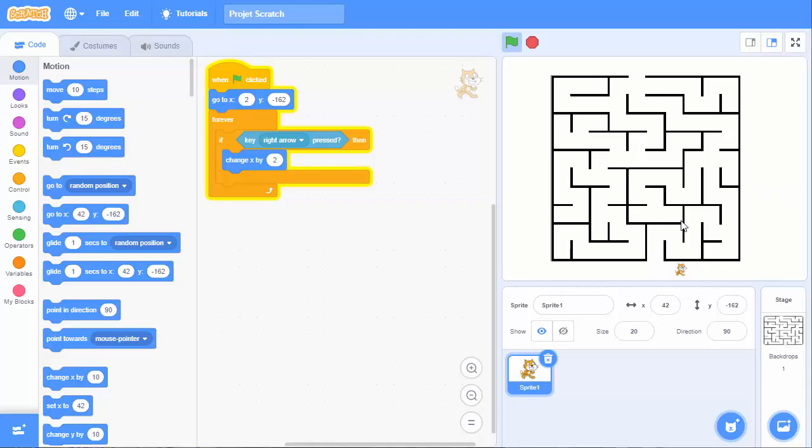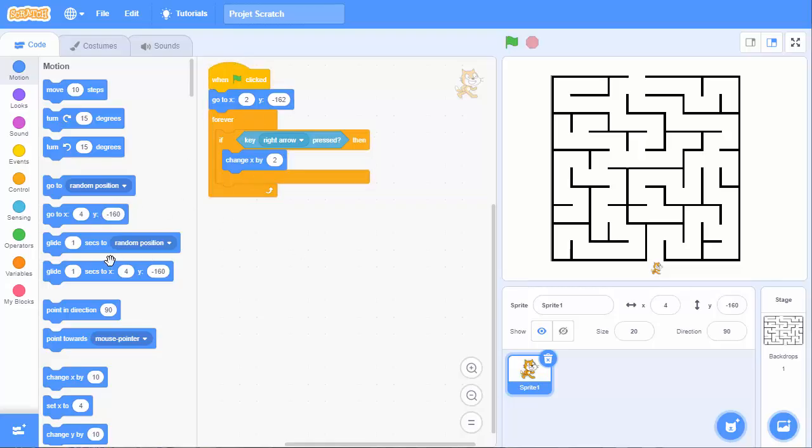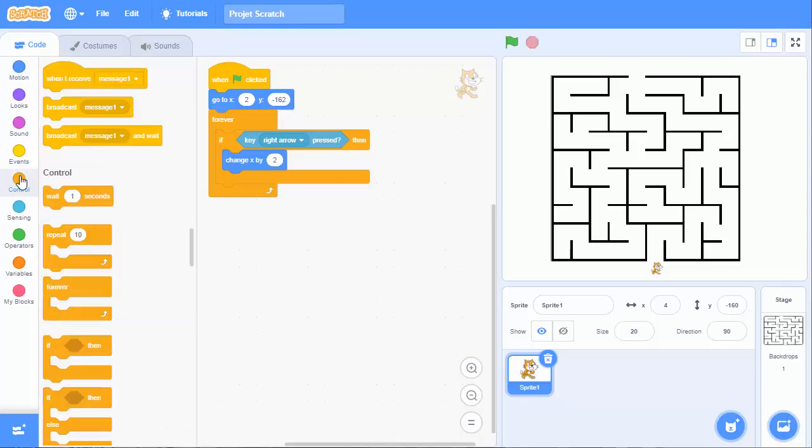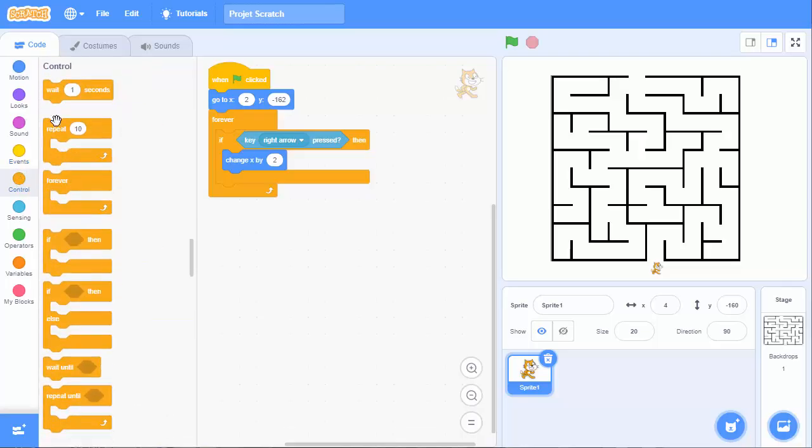So now, if the sprite hits this wall, this black wall, it has to stop and not go inside it. So what we can do here is to detect another if condition.